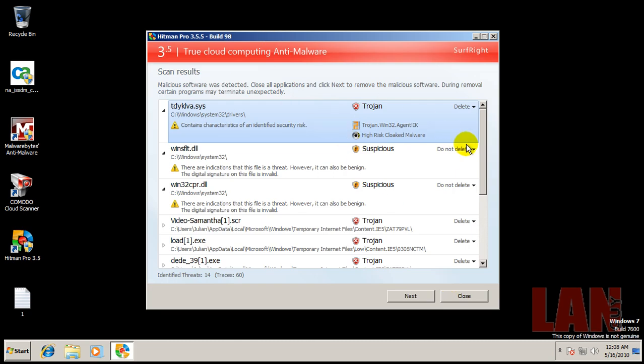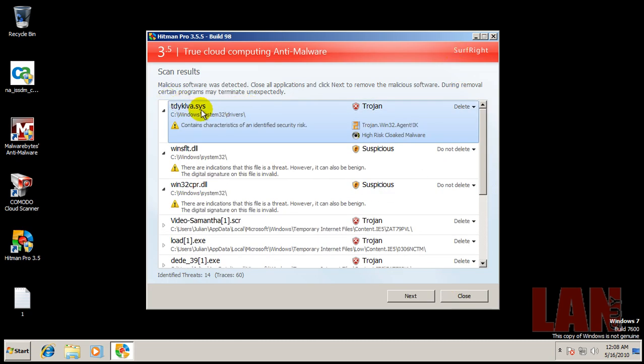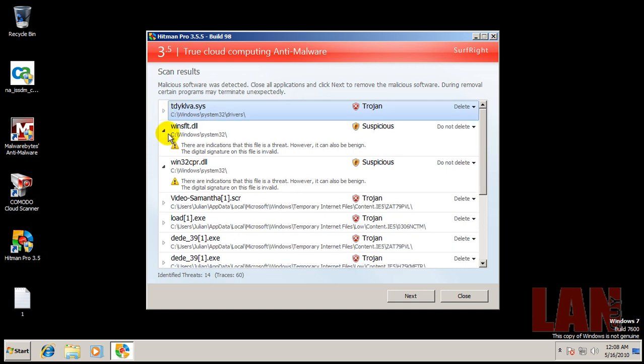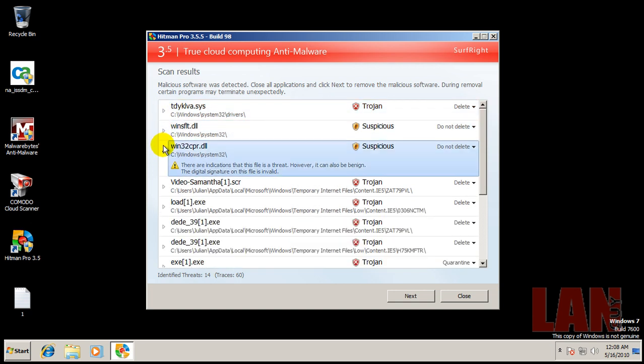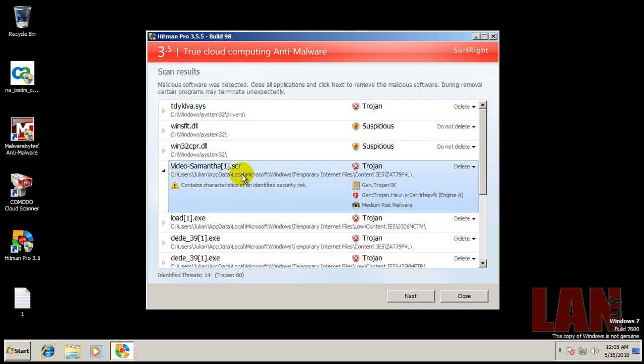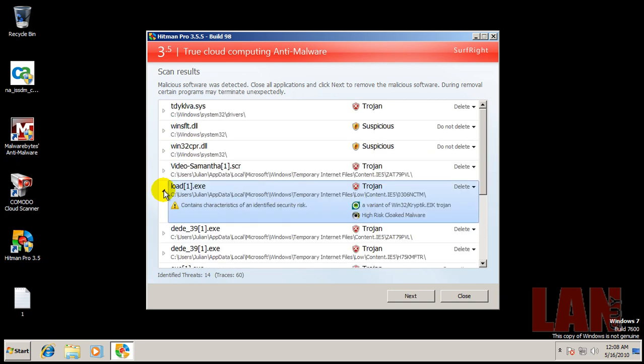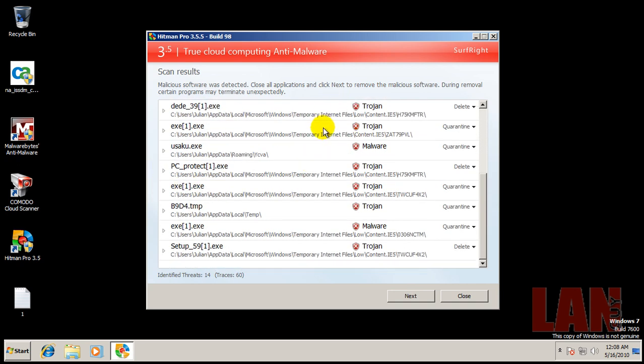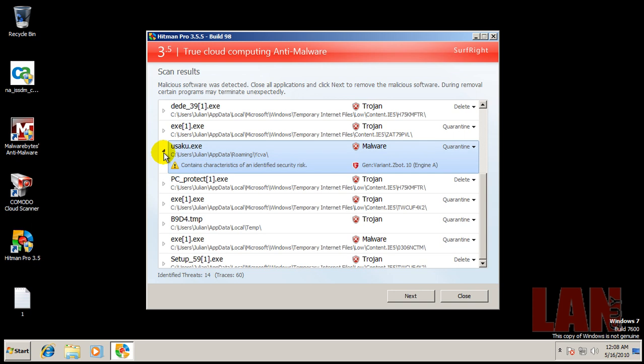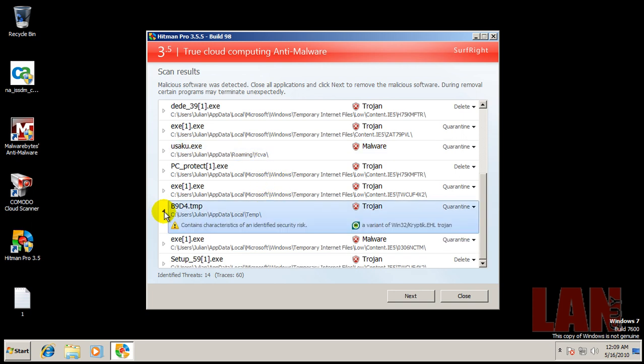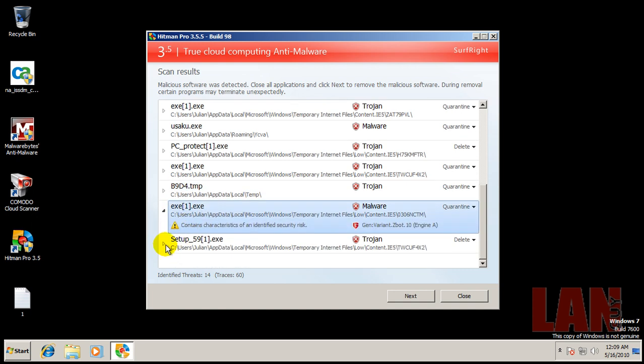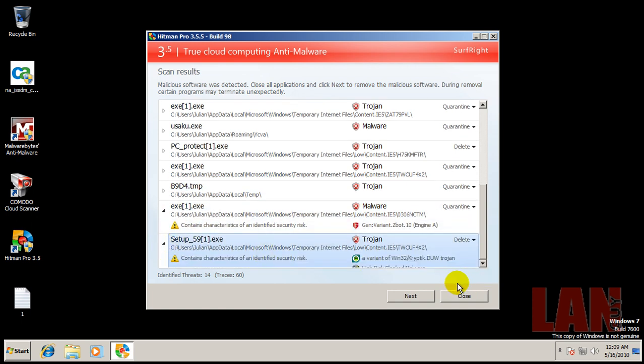Okay, so Hitman Pro finished scanning, and it found a ton of things. Found a Trojan here, found a couple of suspicious files, both of them in System32 folder. It also found that Samantha one, that's in Temporary Internet files. Found some more in Temporary Internet files, you can see all these here. Found a Zbot, see Temporary Internet files, and I found another Trojan, and I found a couple more things in Temporary Internet files.